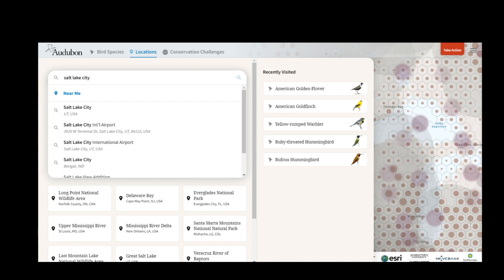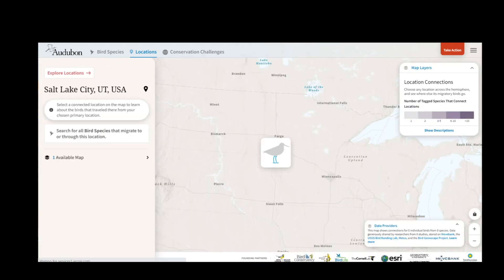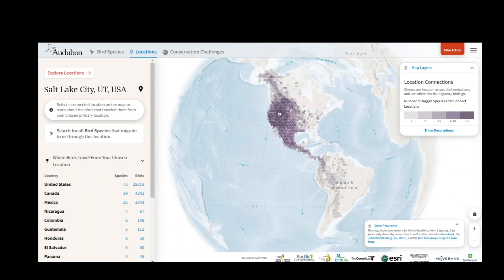In the search bar, you can choose Near Me or type in a place of interest. Today I'm going to look up Salt Lake City, Utah. This produces a map that shows all the places that Salt Lake City is connected to across the hemisphere through their local migratory birds. The map is based on millions of re-encounter data points from tracking, banding, radio telemetry, and genetic information.